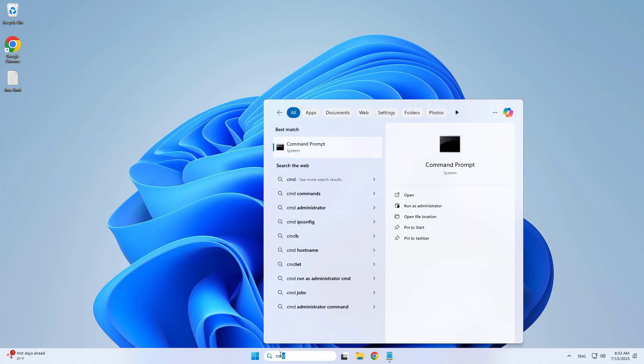On your computer, open the command prompt with administrative rights.